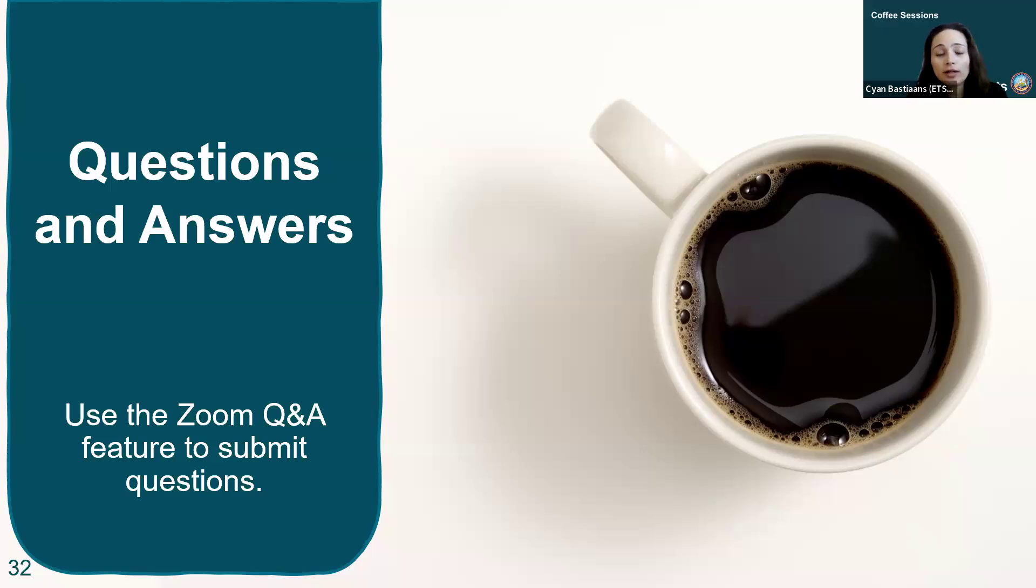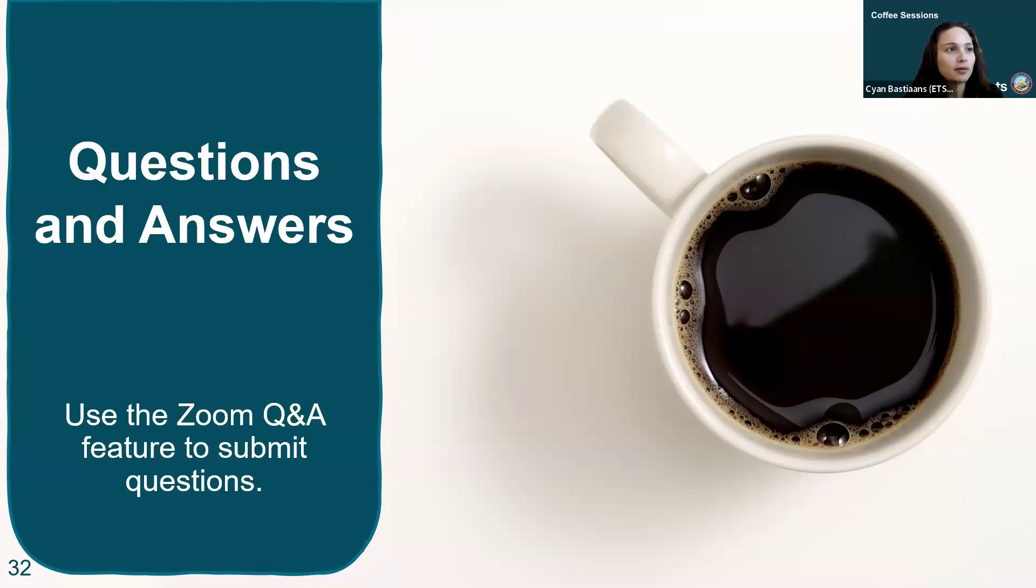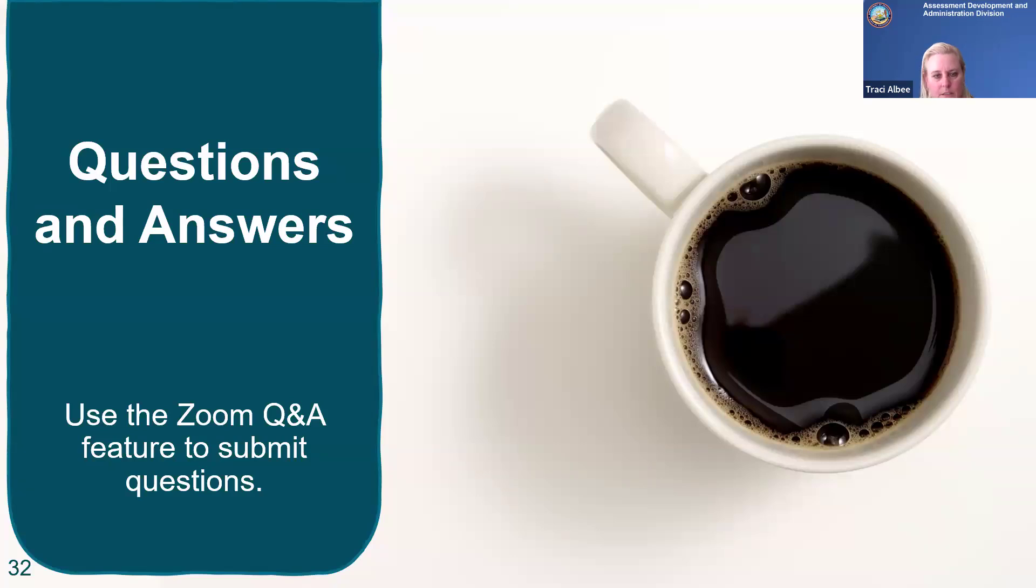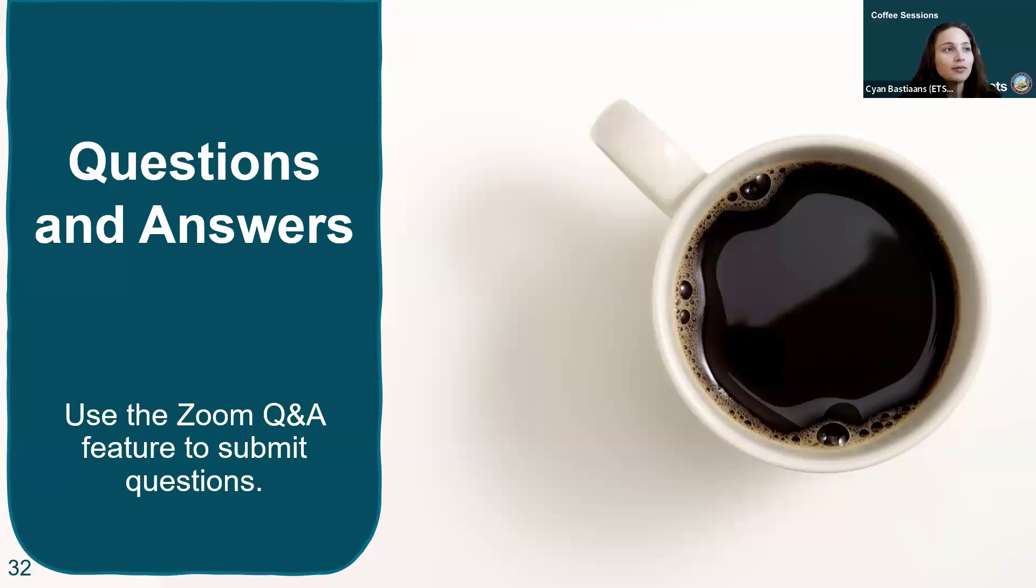We have one question that came through. Will students need headphones with a microphone for the CSA? Those are a recommendation, but every district should make sure that if they do not have headsets with microphones, they at minimum make sure they are testing the volume and recording in a training test just to make sure that they can clearly hear the responses that are being recorded as the students speak.